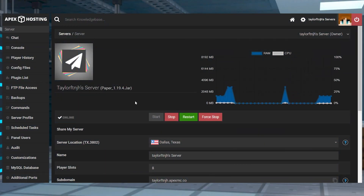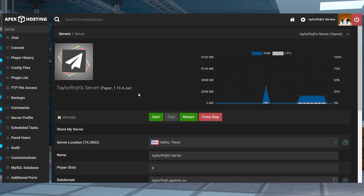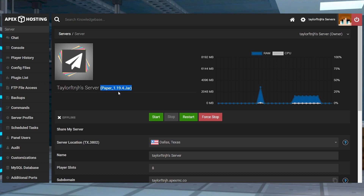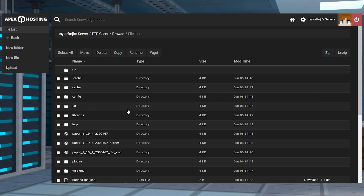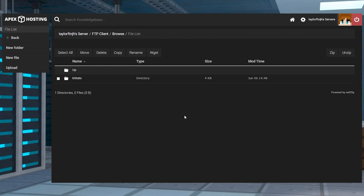Head to your Apex server panel, stop the server, and then make sure you're running a plugin-compatible server version like Paper or Spigot. After that, enter the FTP file access, log in, and then enter the plugins folder and press upload in the top left.